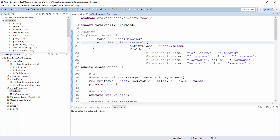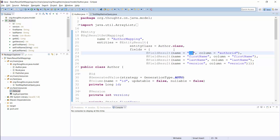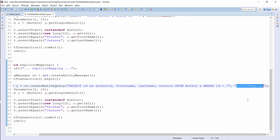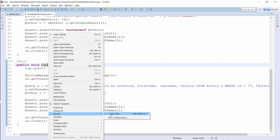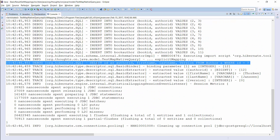The EntityResult annotation defines the EntityClass to which the result shall be mapped and an array of FieldResult annotations which define the mapping between the columnName and the EntityProperty. So now we have defined a custom mapping between the queryResult and the authorEntity. As you can see here, you can now provide the name of the mapping instead of the EntityClass as a parameter to the CreateNativeQuery method. Hibernate will then use the mapping defined by the SQLResultSetMapping annotation to map the queryResult to managed author entities. You can see the SQL query here — as in the previous example, the result mapping had no effect on the query. Hibernate executes the query and applies the mapping afterwards.